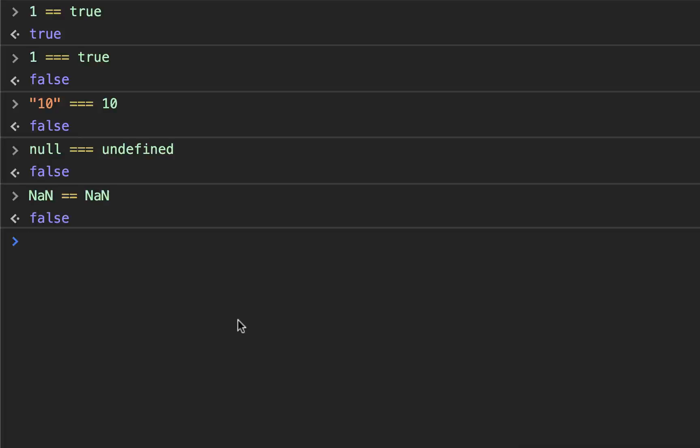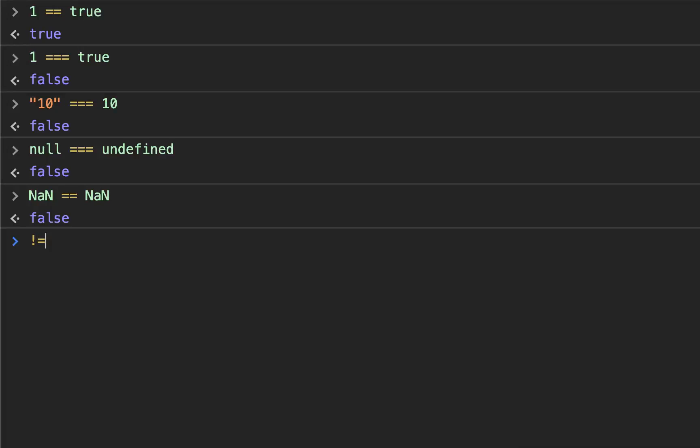So in this video, we talked about the comparison operators. We talked about the greater than, the greater than or equal to, the less than, the less than or equal to. We talked about the two equal signs, which you should not use, and we talked about the bang equal, or not equal to, which you should not use.